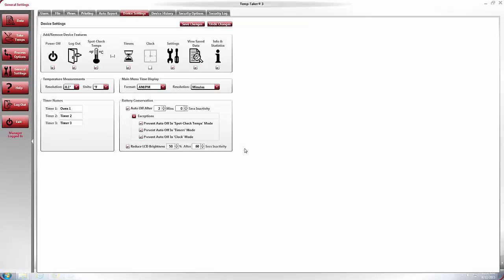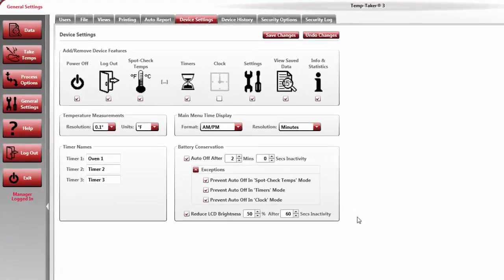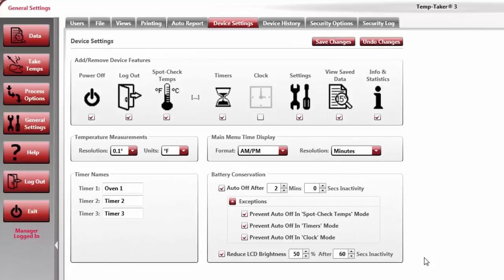Welcome to the Temptaker 3 video training series. This video explains the Device Settings tab, located within the General Settings section of the software. The Device Settings tab is where you go to customize specific settings within the Temptaker handheld unit.